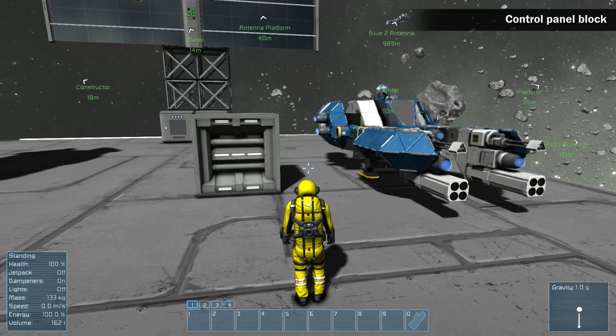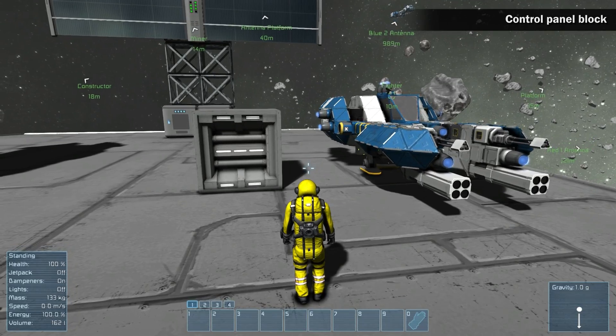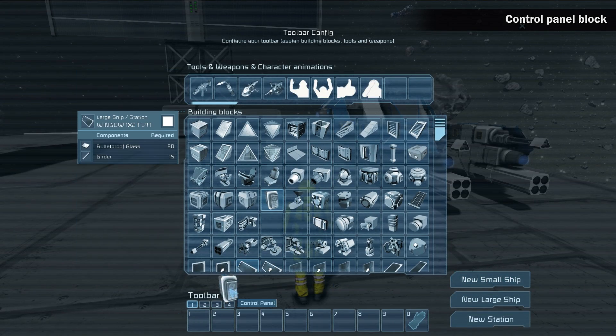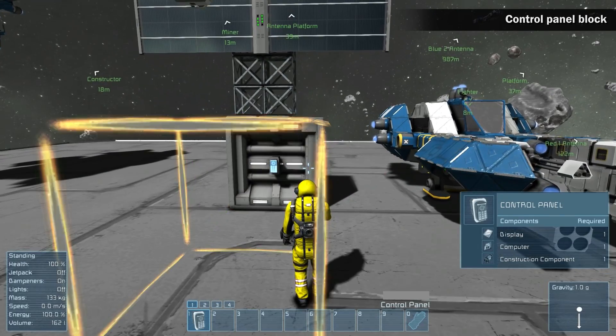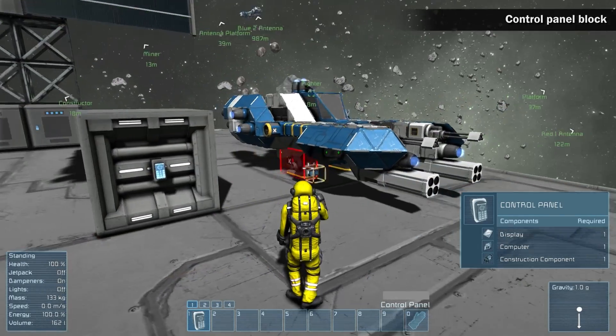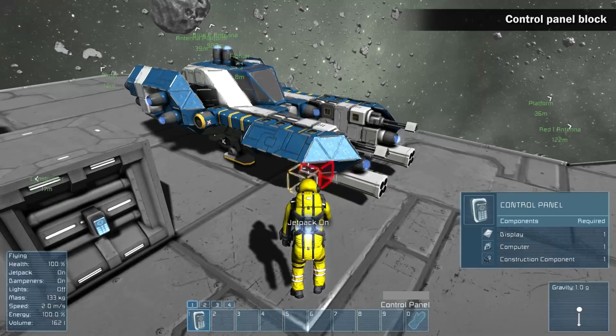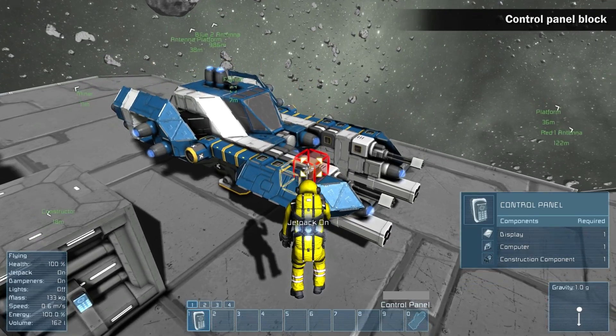Control panel. The control panel can now be built as a separate block. You can place the control panels wherever you need them, allowing easy access to a ship's terminal.